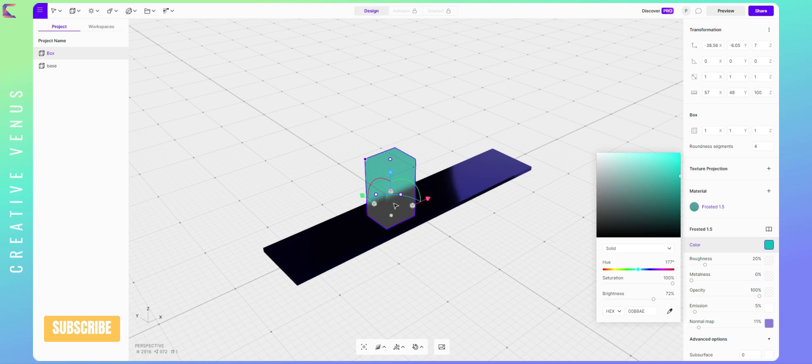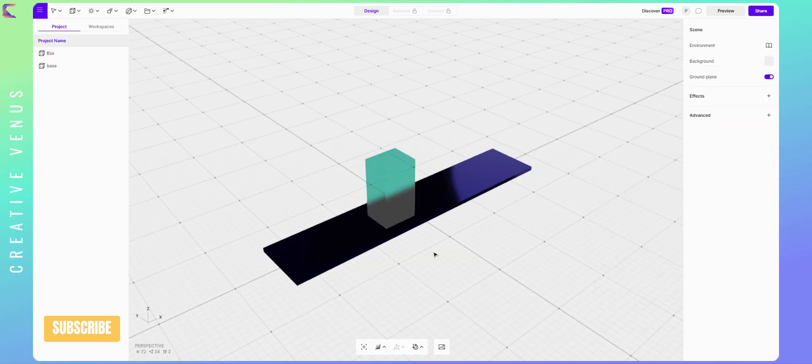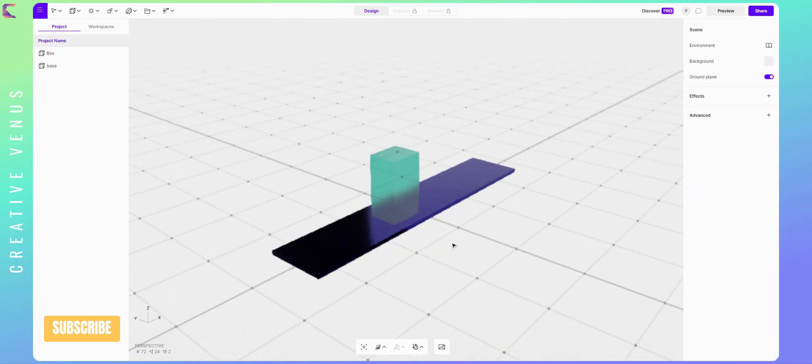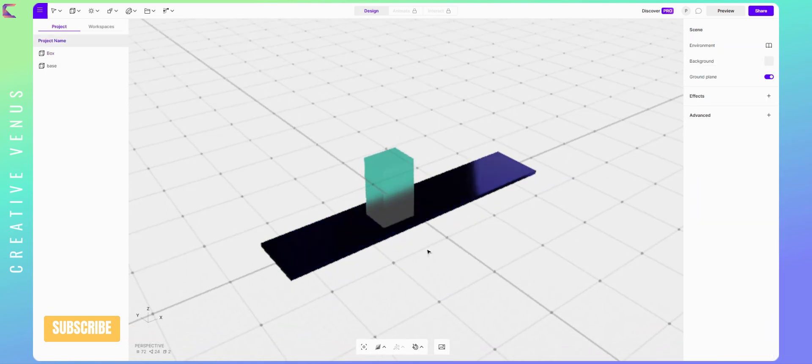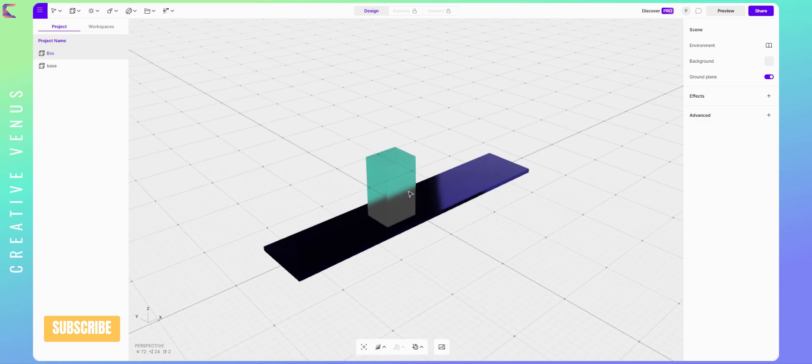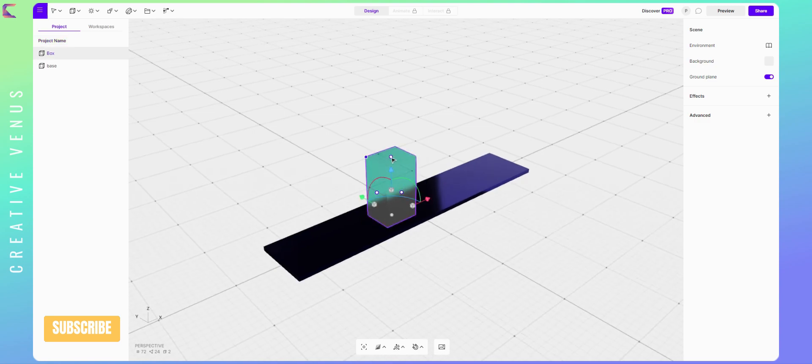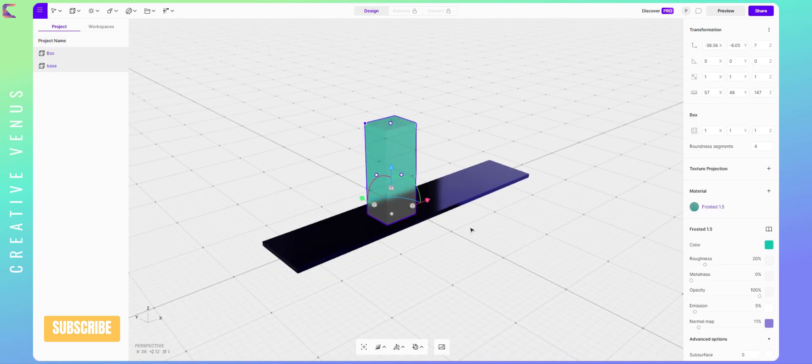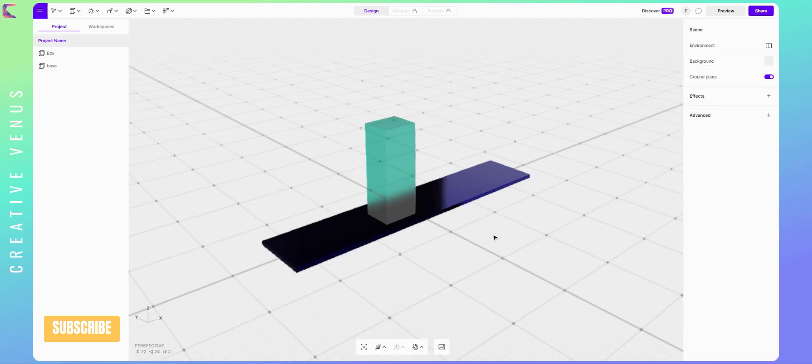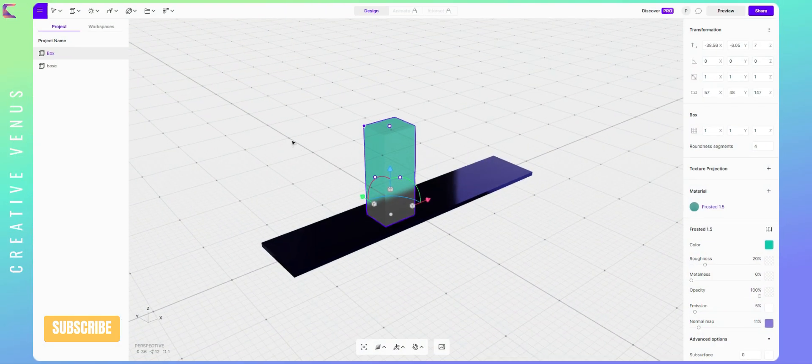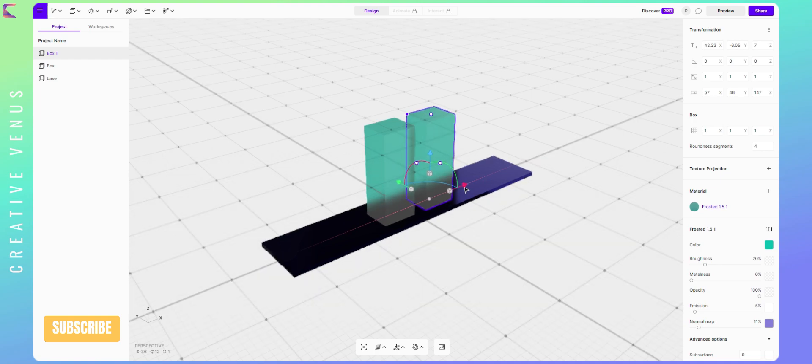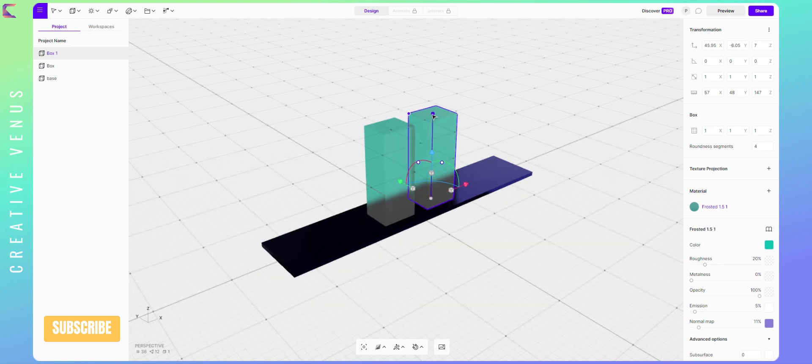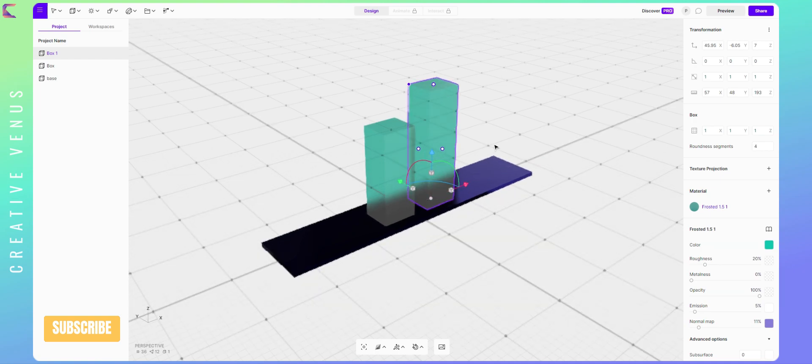This color is looking beautiful. Checking it from all the angles and the output is nice. Let's slightly increase the height. Now let's add one more bar on the right side. Rather than creating a new bar, let's duplicate the same to save time. We just need to change the color and height.